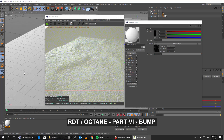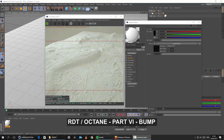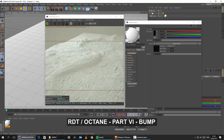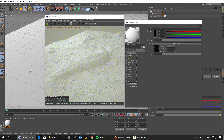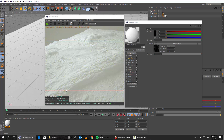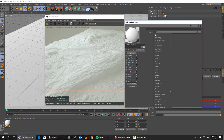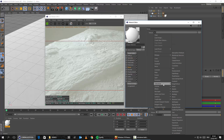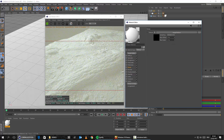So first of all, let's zoom in here maybe a little bit more to one root that is lying down here on the floor. And let's go to the bump channel. Let's load an image texture as you might have guessed. And by the way, right now we have 1.048 GB.